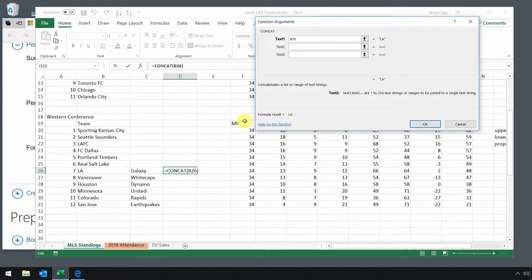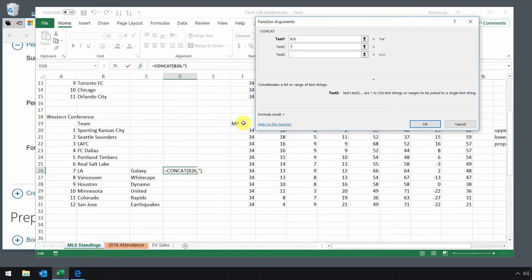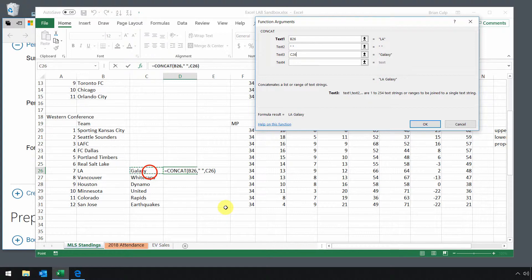In text two, I actually want to have a space between the two. So I'll just do a space by doing the quotation space quotation, and then tab again to text three, and then add or select C26.